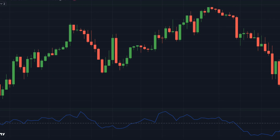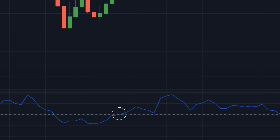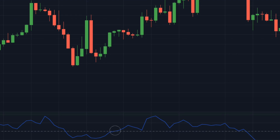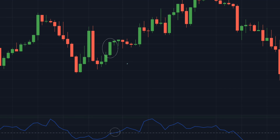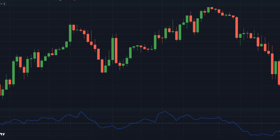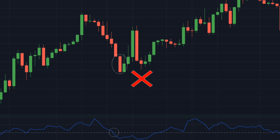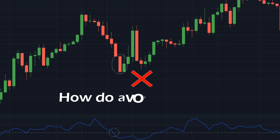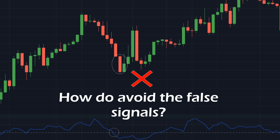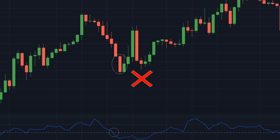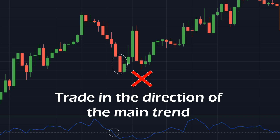See in this chart — here the CMO rises above the zero line, indicating a buy signal. If we entered a long position here, we would have earned a good profit. However, here the CMO falls below the zero line, and we would have lost this trade if we had opened a short position here. So the main problem is how do we avoid the false signals? The answer is quite simple: trade in the direction of the main trend.